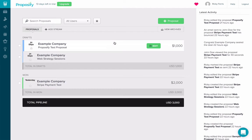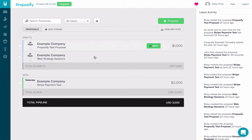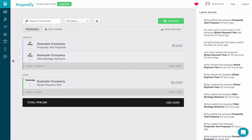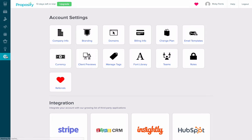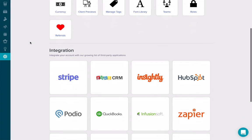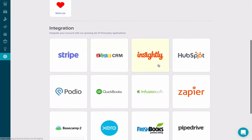Now that I'm logged into Proposify, to get to the Stripe integration, I click on settings, scroll down to the integration section and select Stripe.